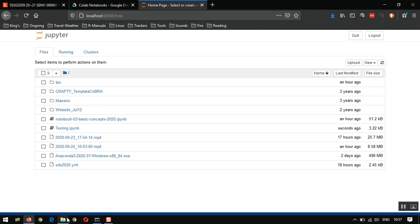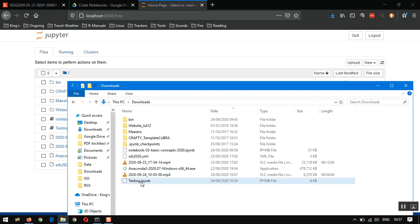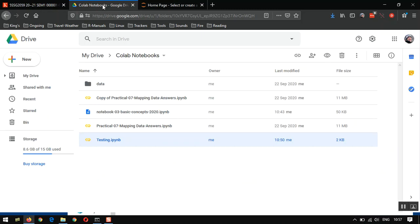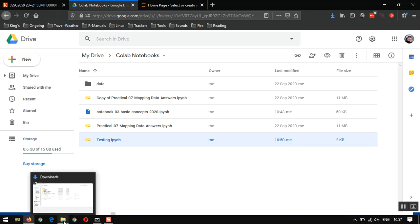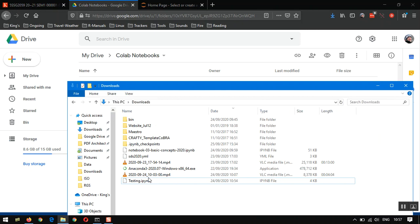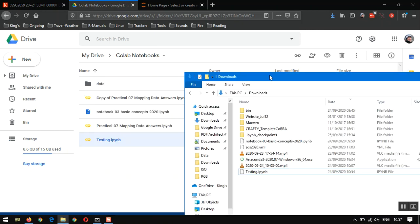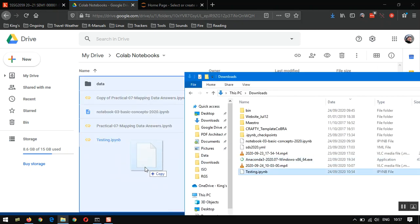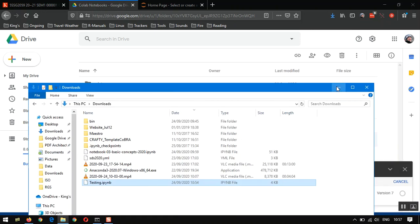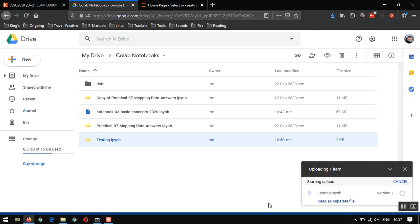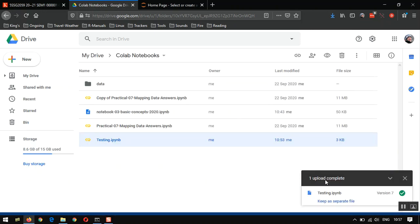So that's updated our testing IPYNB file. Let's just drag and drop that back up into our Google Drive. Now, note we've already got a file here with the same name. We've updated it somewhere else, and we're going to copy it back in to Google Drive. Let's see what happens. I'm going to drag it in there. It's starting the upload. Now, what it's done is it's overwritten the existing file.